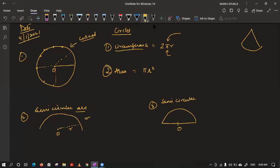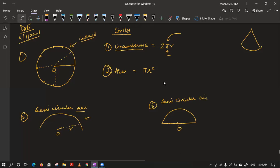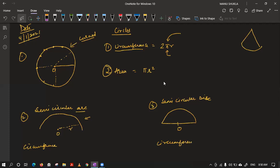Are you able to understand the difference between an arc and a disc? Now please help me with the formula. What is the circumference of a semi-circular arc of radius R? Please tell.